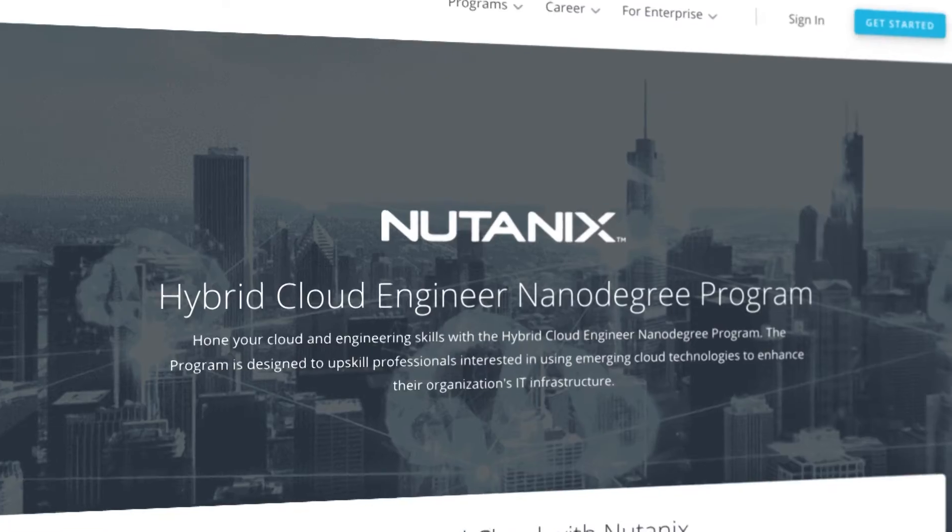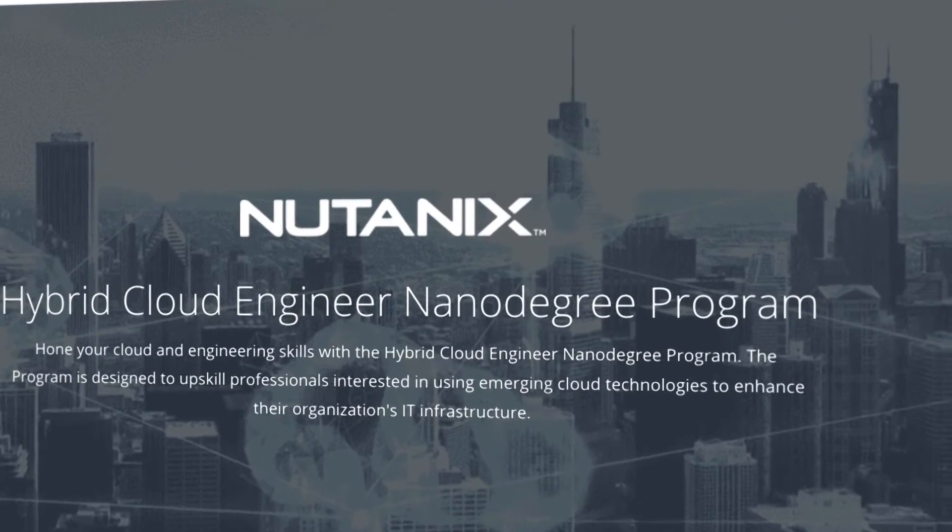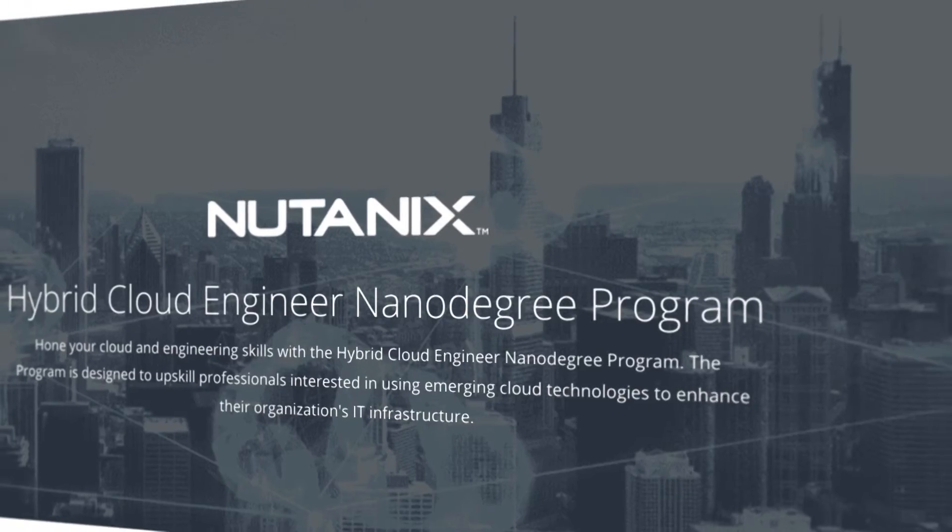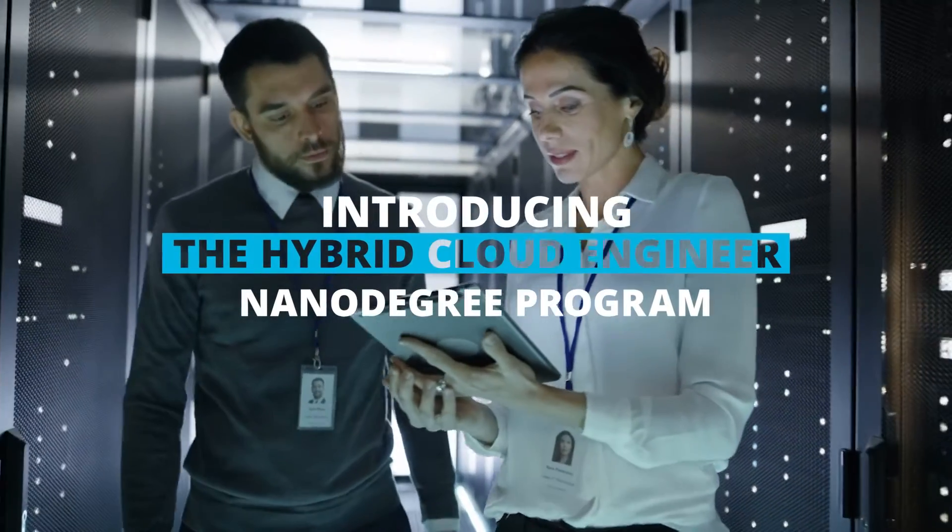That's why Udacity has teamed up with Nutanix, the industry leader in hybrid cloud infrastructure, to build the Hybrid Cloud Engineer Nanodegree program.